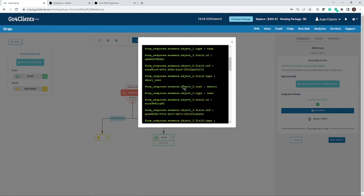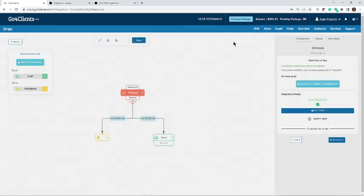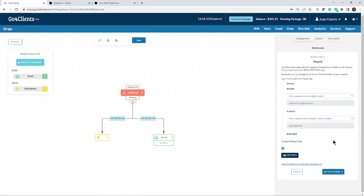Once I submit it, I go back to Go4Clients and you see that immediately that data that Go4Clients was expecting is here. We have the data. It just turned into a green check mark indicating that the integration was successful.